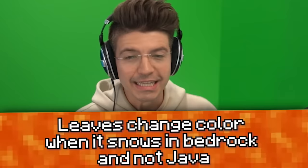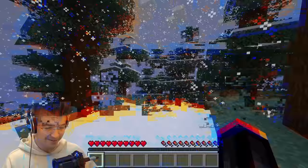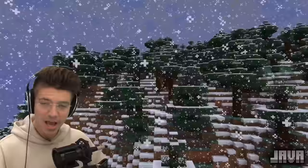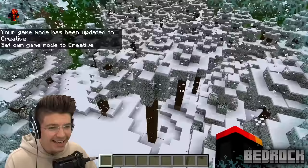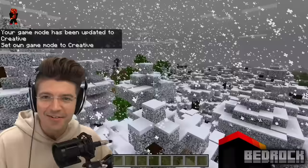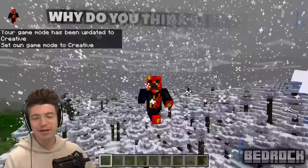Leaves change color when it snows in Bedrock, but not in Java. We make it snow in Java — nothing happens. But in Bedrock, no way! They turn white when it snows. This is so cool. Why does Java not have this? Can somebody tell me why Bedrock sometimes is just better than Java Edition?